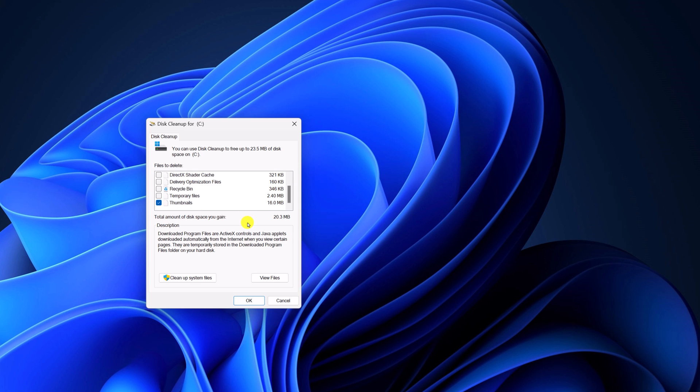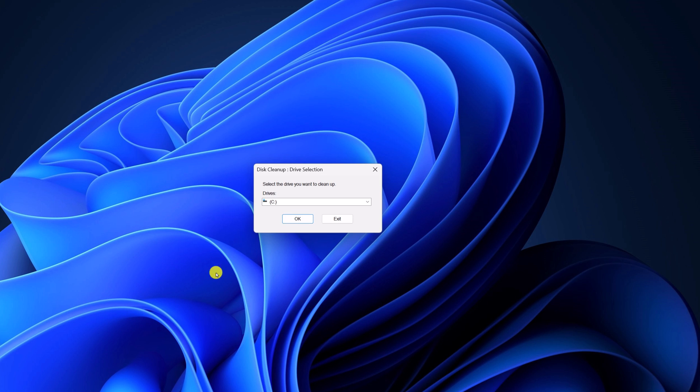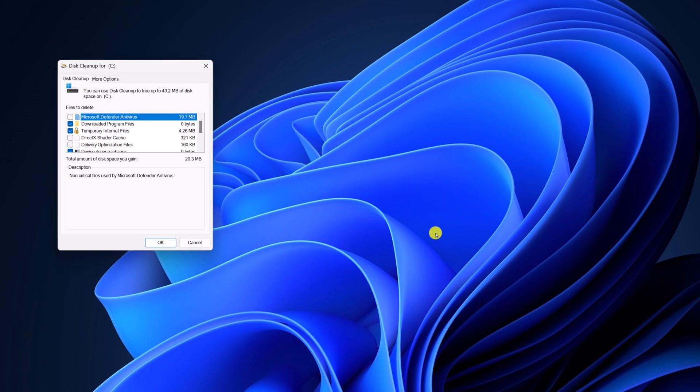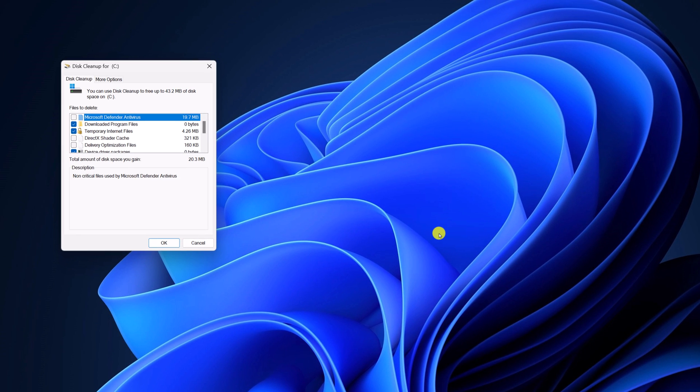Now if you also want to delete system files, then simply click on Cleanup system files, then click on OK and wait for the calculation to complete.